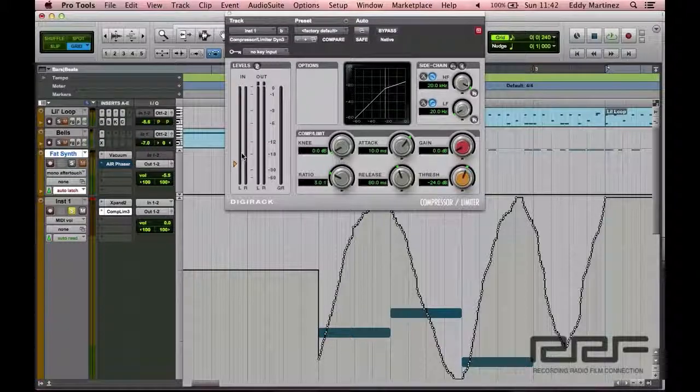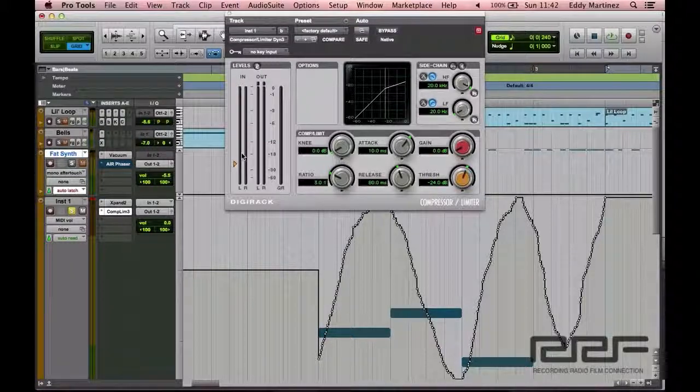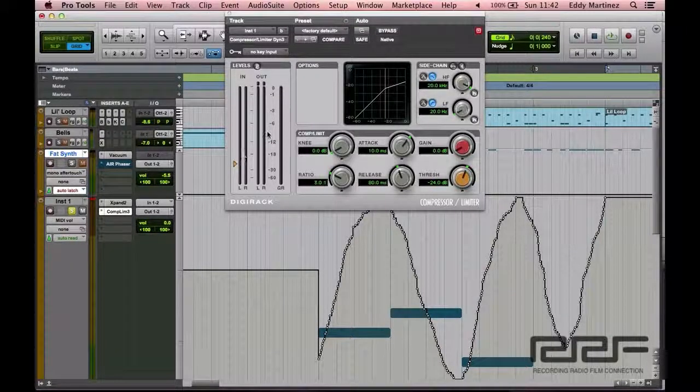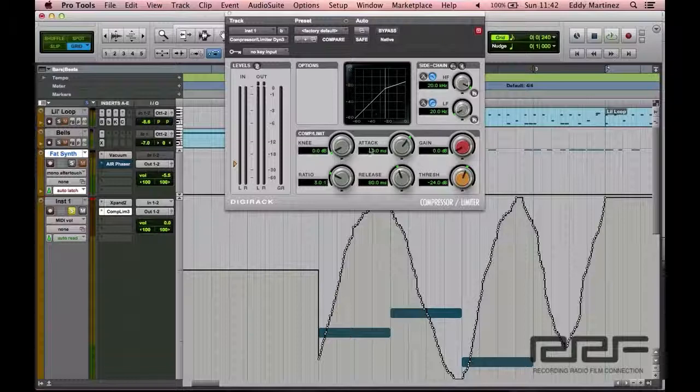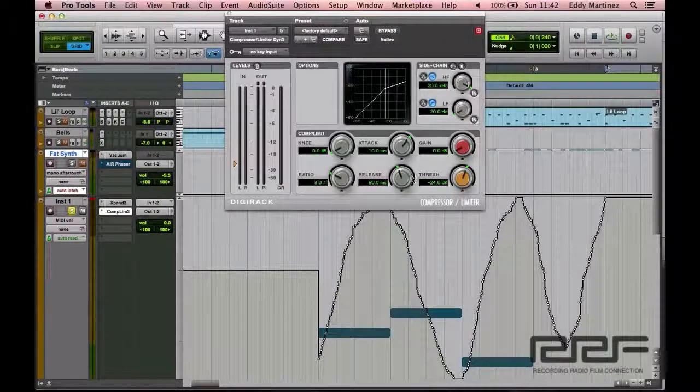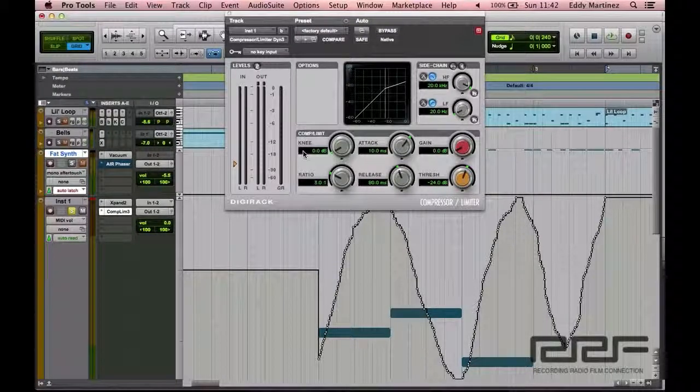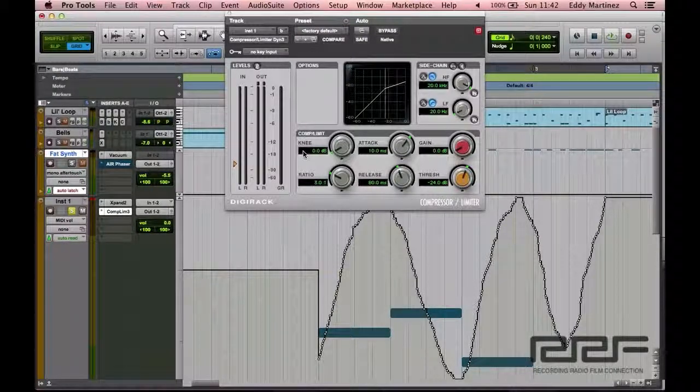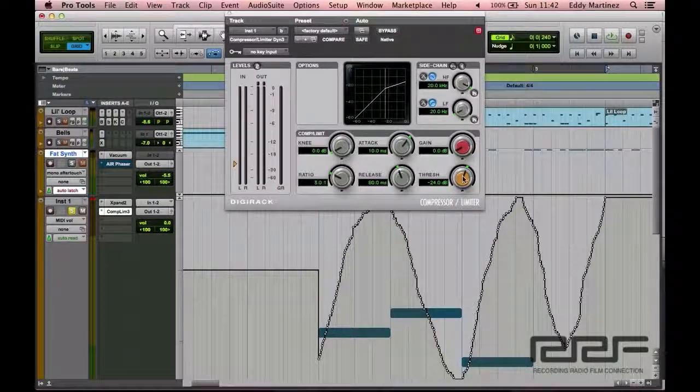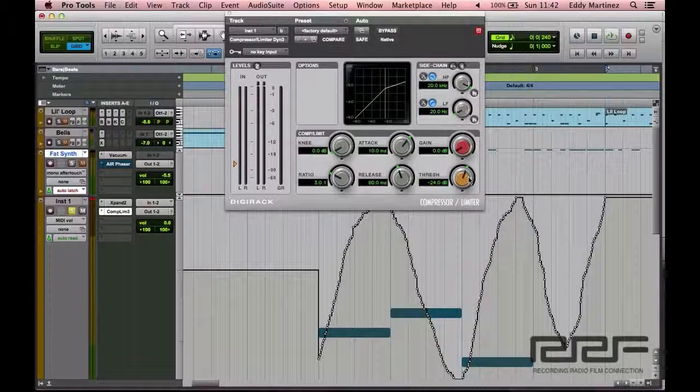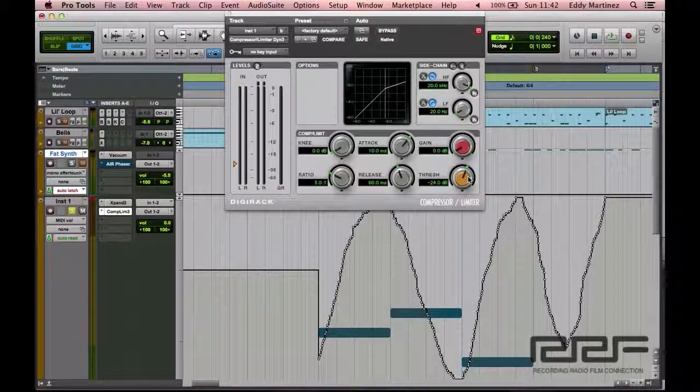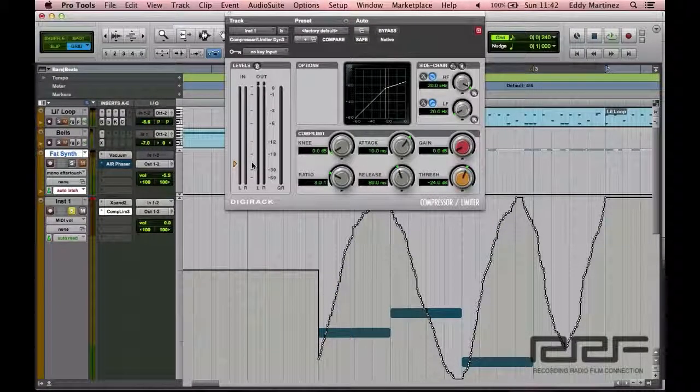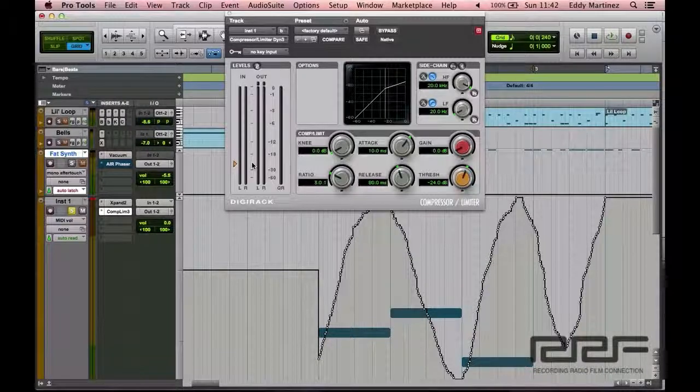And for the most part, let me just also recommend that you use your ears for a lot of this. You don't really use your eyes, although there are graphs and numbers and everything that we can see right here. Really just try to use your ears. But for this first instant, when setting a threshold, I also do recommend that you watch the meter.